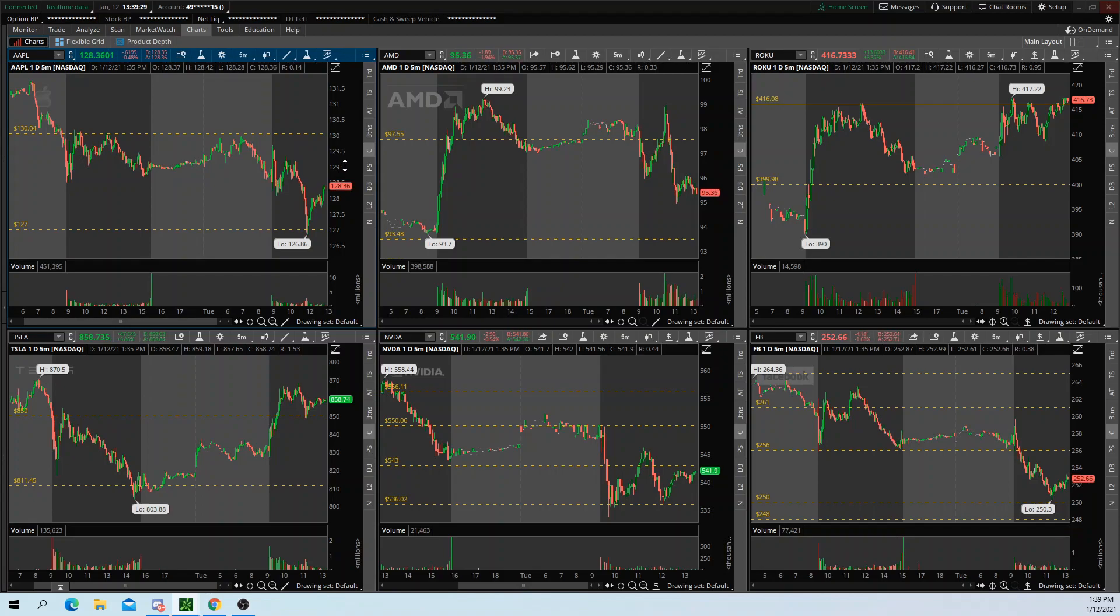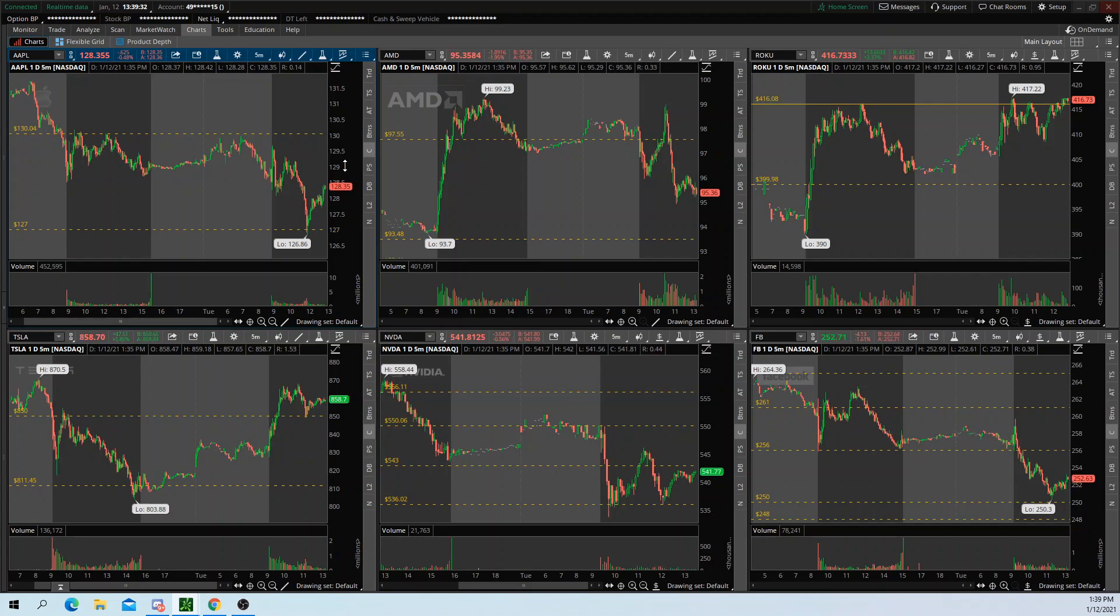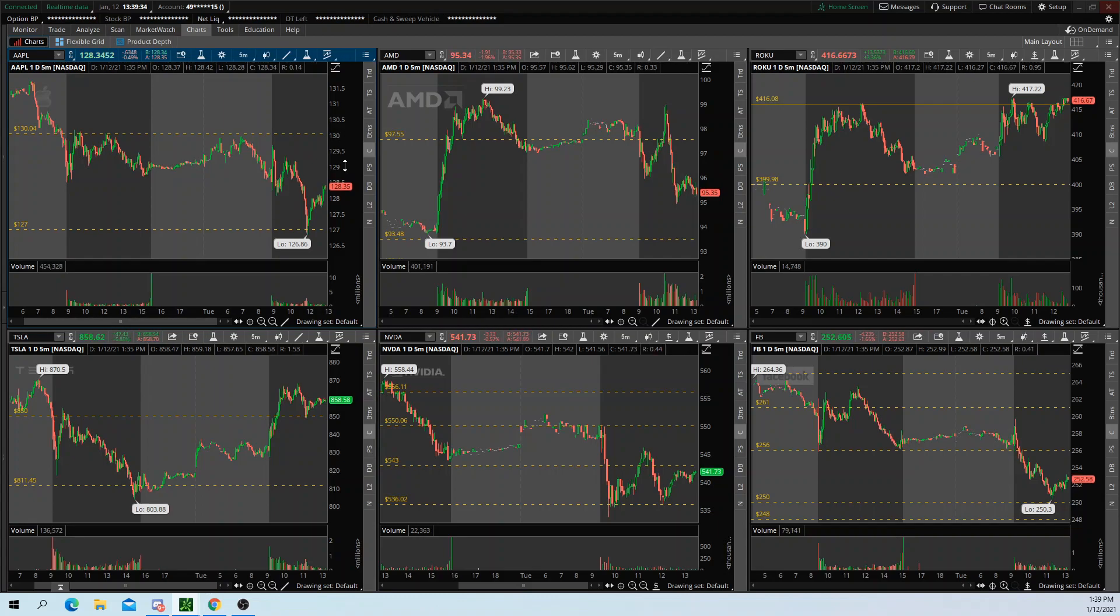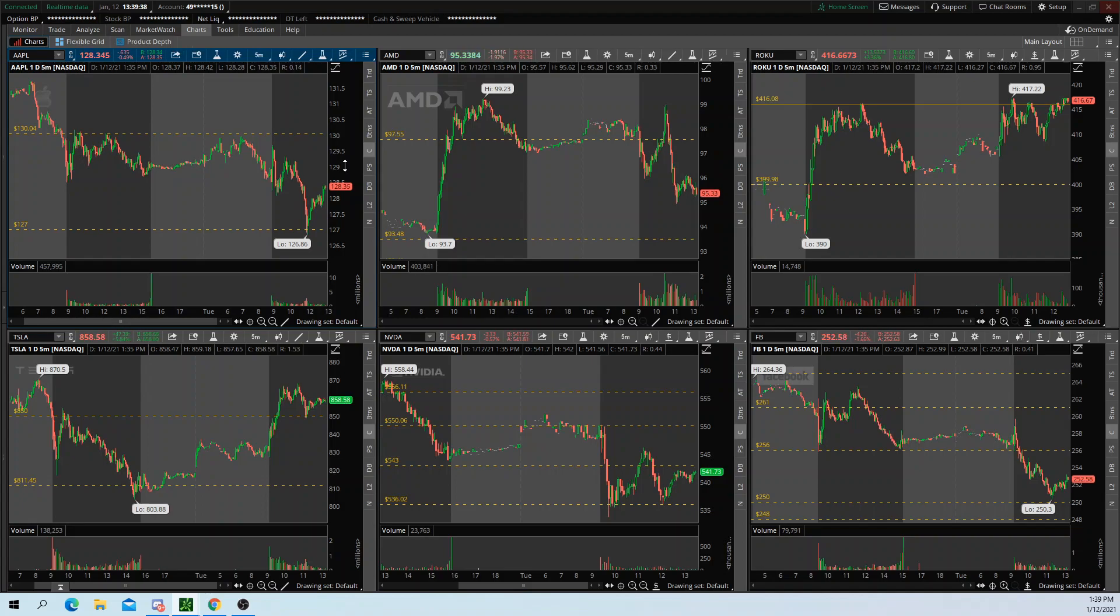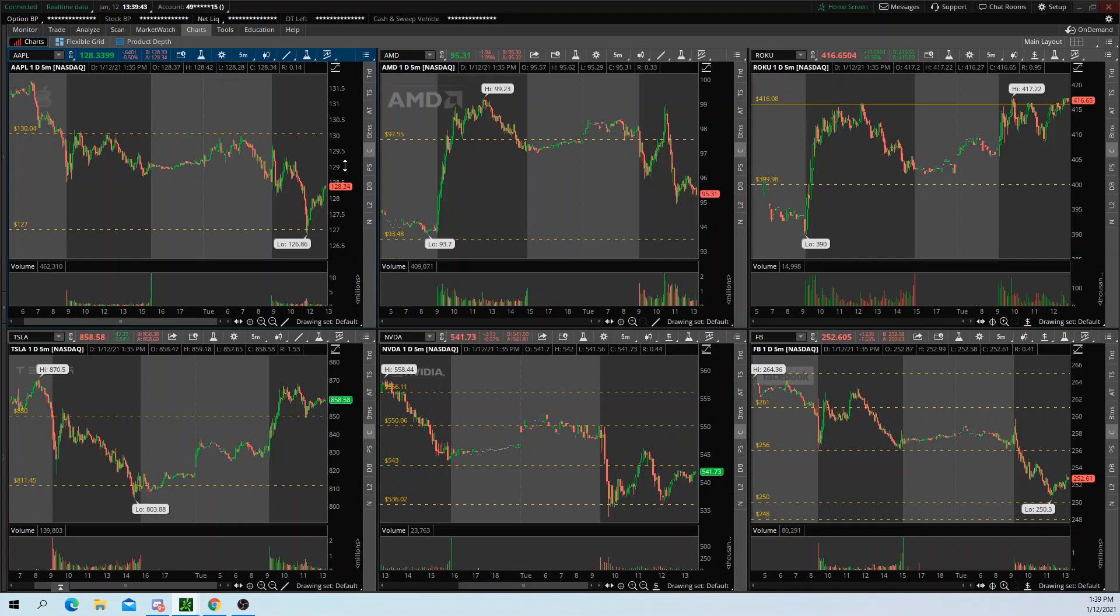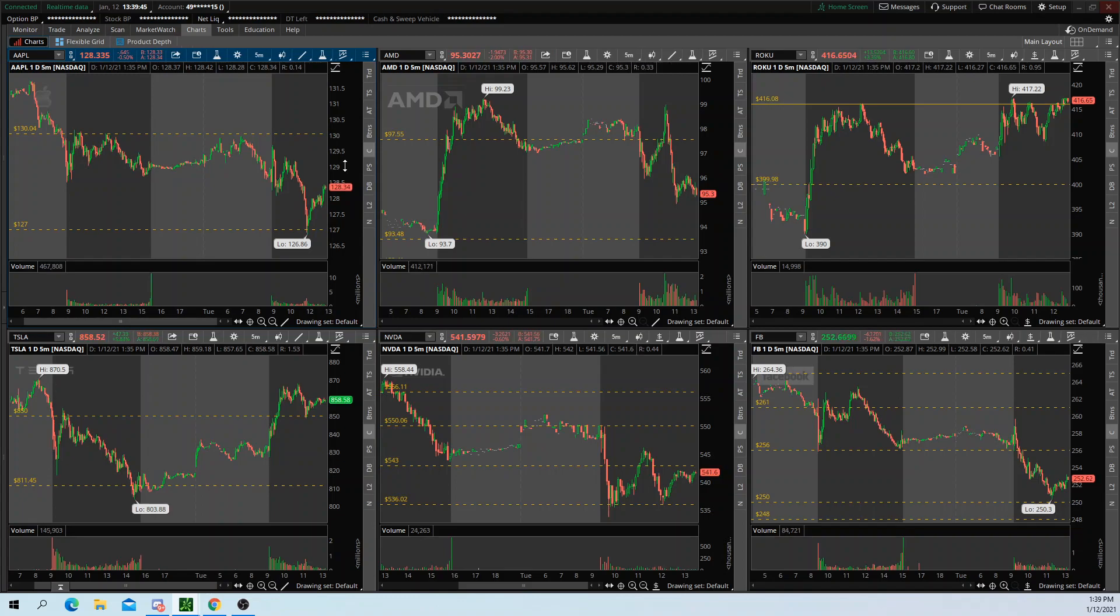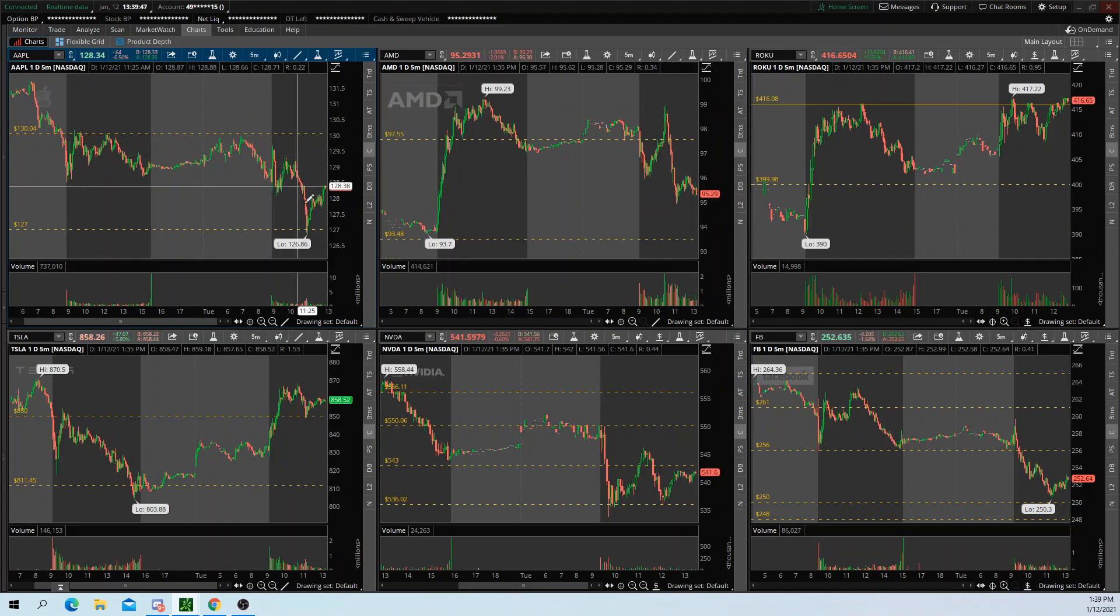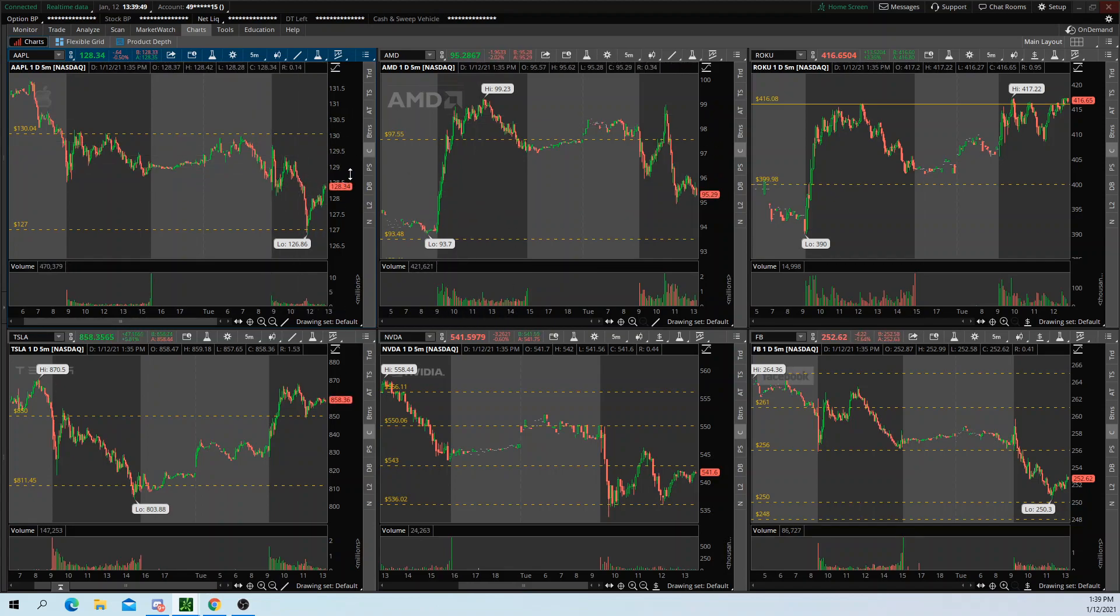So on another monitor that you guys do not see, I have my indexes. I have ES futures and Q futures, YM futures, which is the Dow. I have SPY, QQQ, I have the VIX on there, and I have the three additional charts that I do not include on this main monitor.